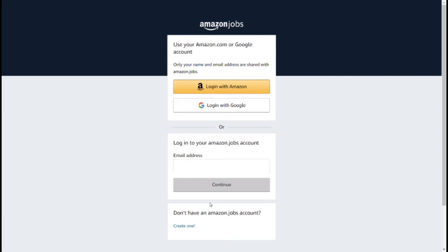Hi Friends! You can see the link on the page in the website. You can log in with Amazon. You can log in to your Amazon Jobs account. If you have a shopping Amazon account, you can also log in.